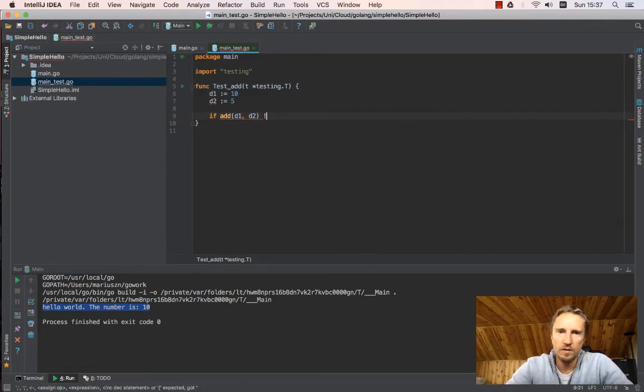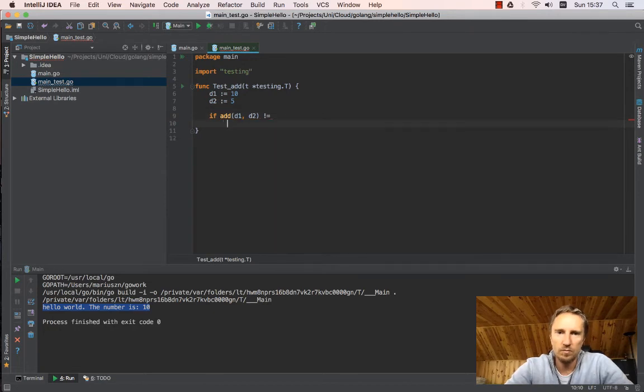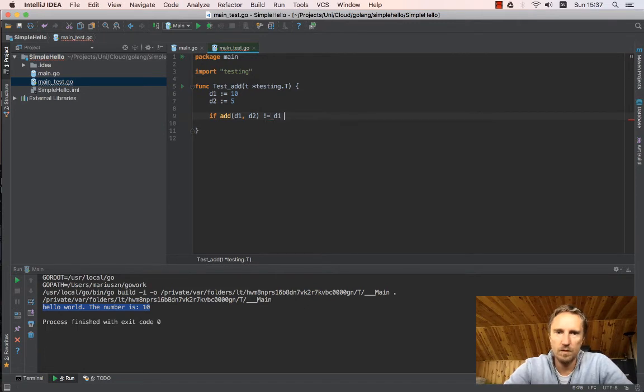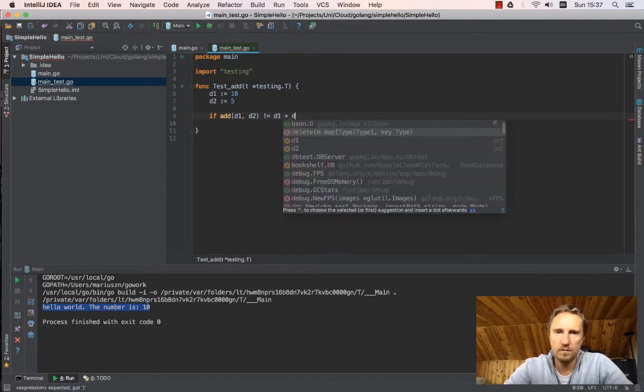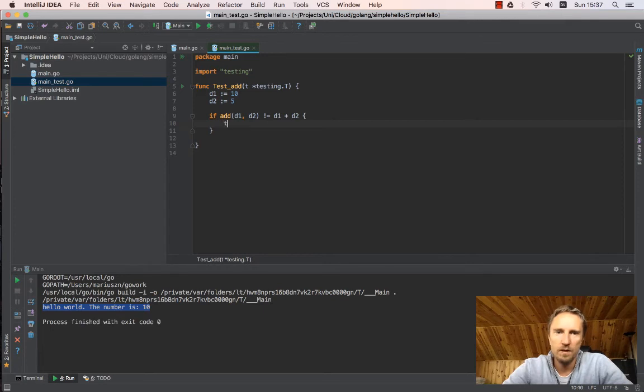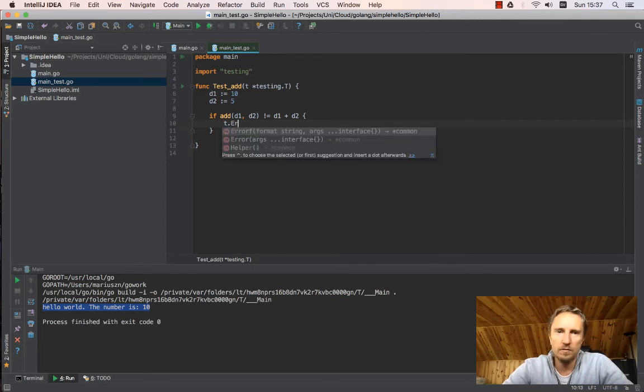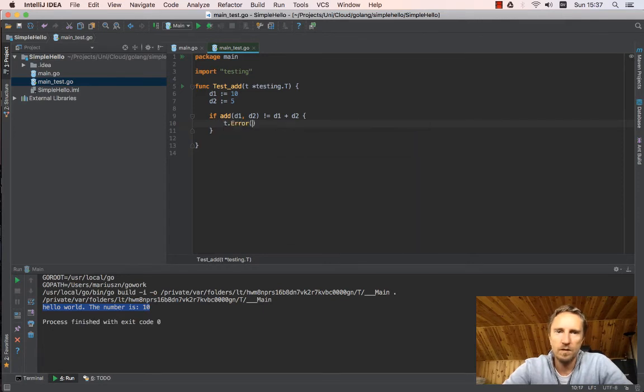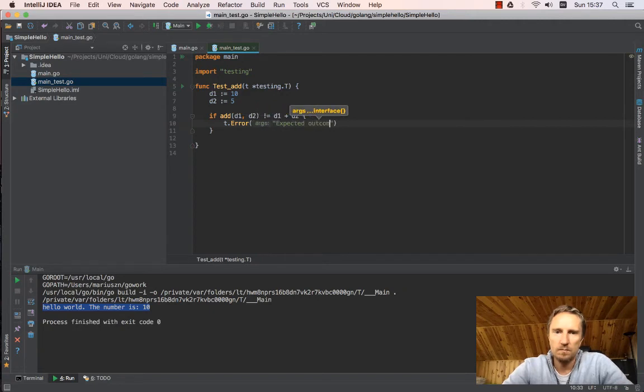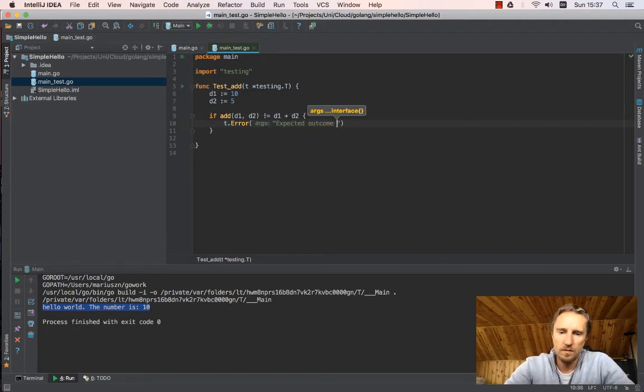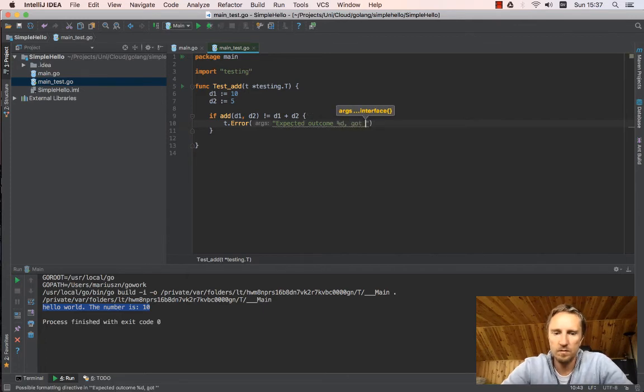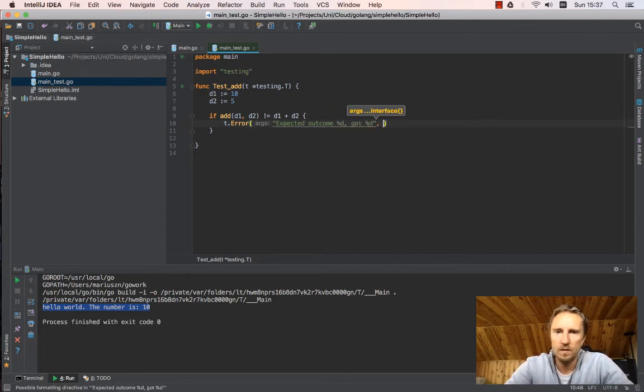And I expect if add(d1, d2) is different to d1 plus d2, then we raise a problem. We say t.Error expected outcome d, got d.